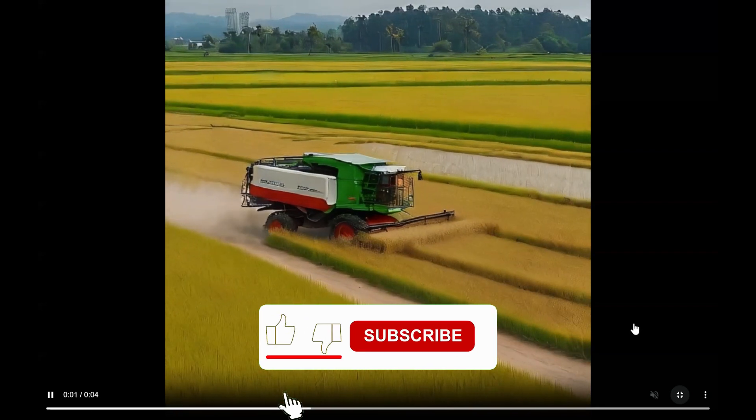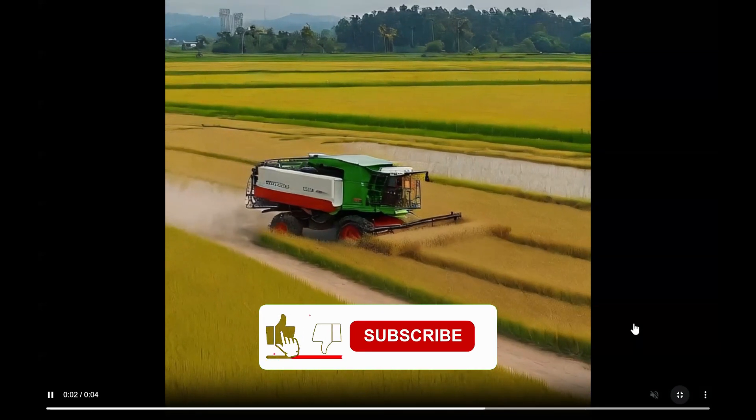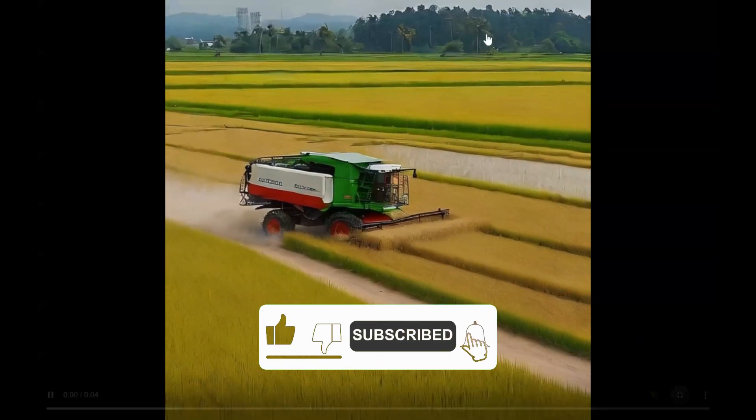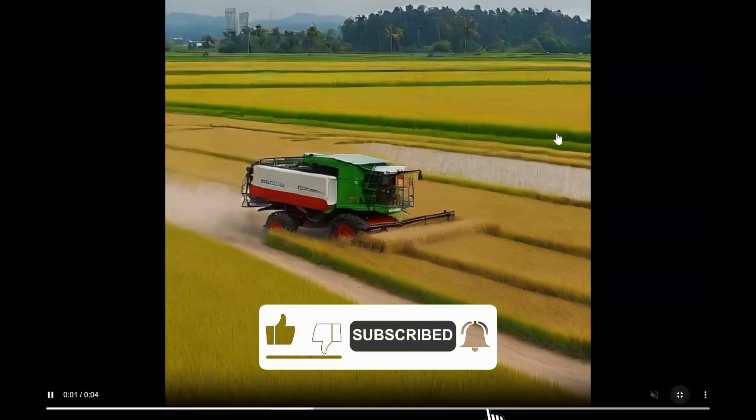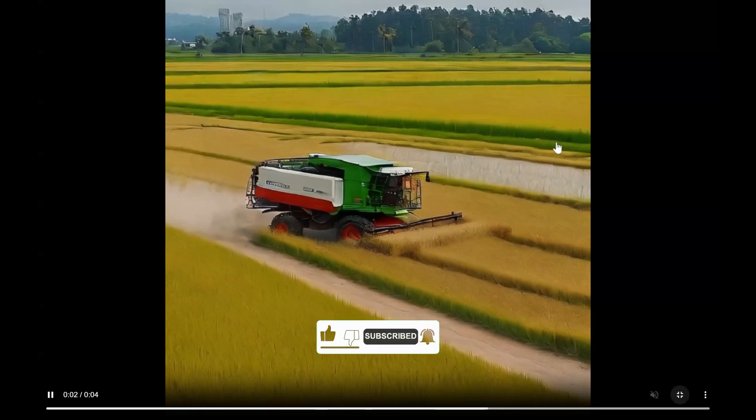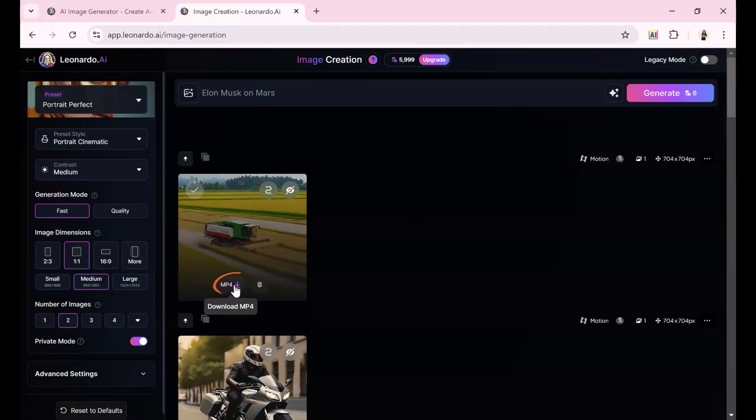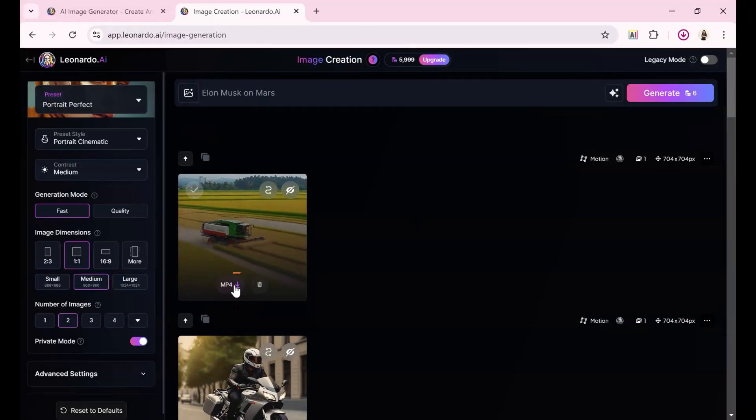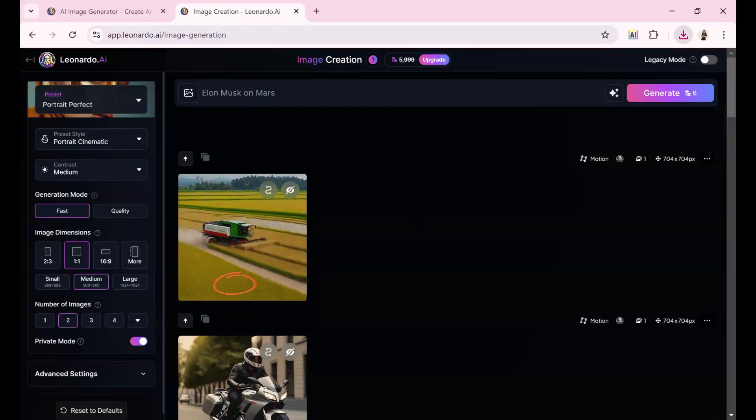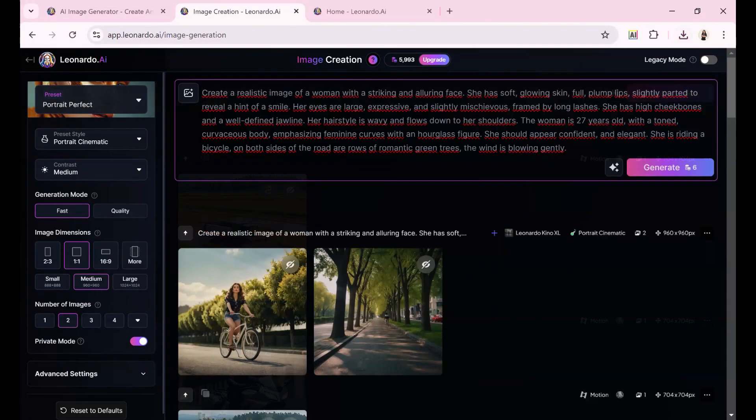You see, the machine is harvesting rice. Looks quite real, doesn't it? The video is 4 seconds long. If you want to save it, just click the MP4 Download button.